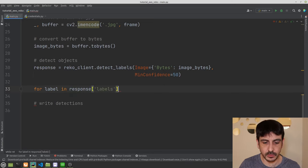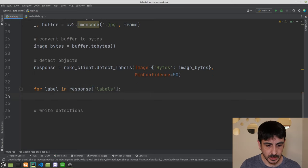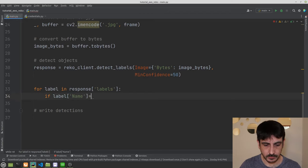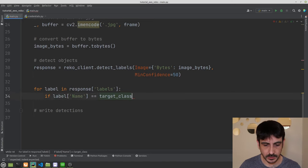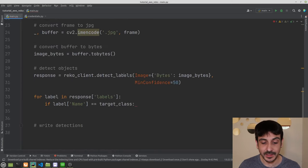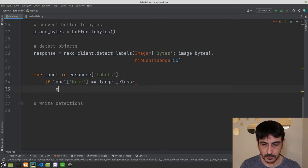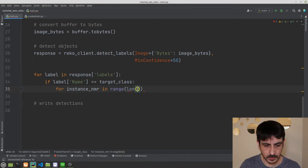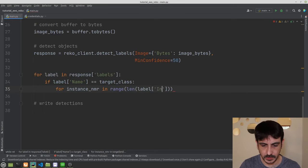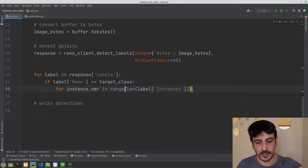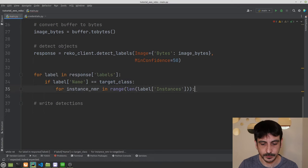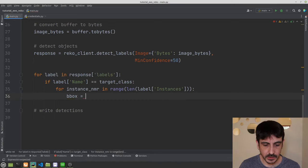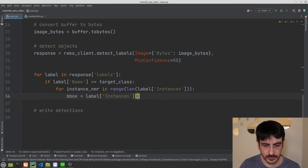Inside the loop, I check: `if label['Name'] == target_class:` — so if the detected object is a zebra. Then I iterate over all detected instances: `for instance_number in range(len(label['Instances'])):`. I then get the bounding box: `bounding_box = label['Instances'][instance_number]['BoundingBox']`.